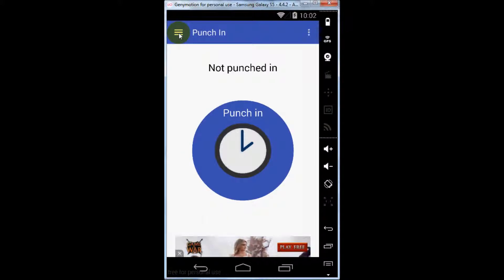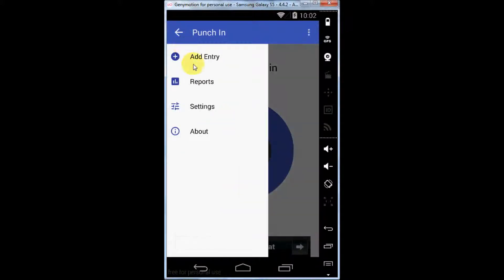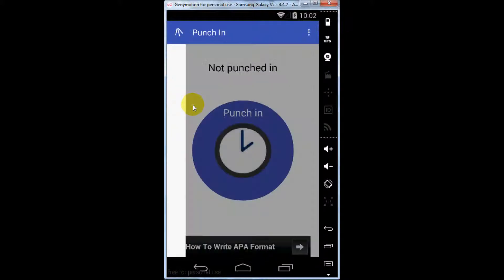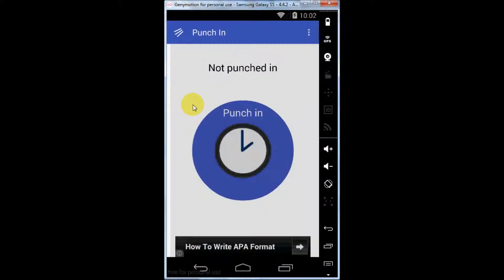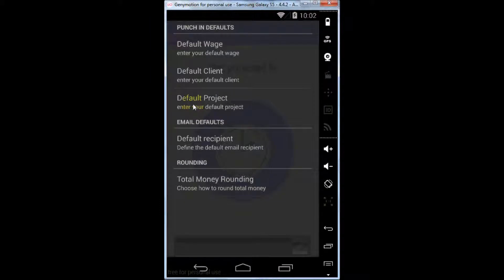In addition, you can configure certain settings for the app. You can provide a default wage, default client, default project, and some other settings.